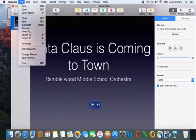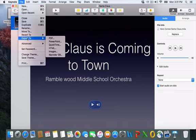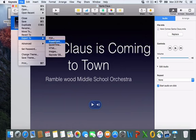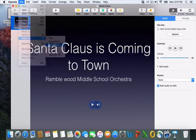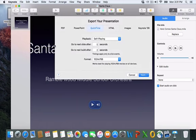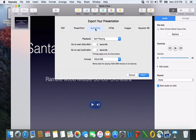Now there are lots of different formats. So I can export to a PDF, PowerPoint, QuickTime, HTML images. If I export to QuickTime, it'll allow me to... QuickTime is the Mac version of Windows Media Player.